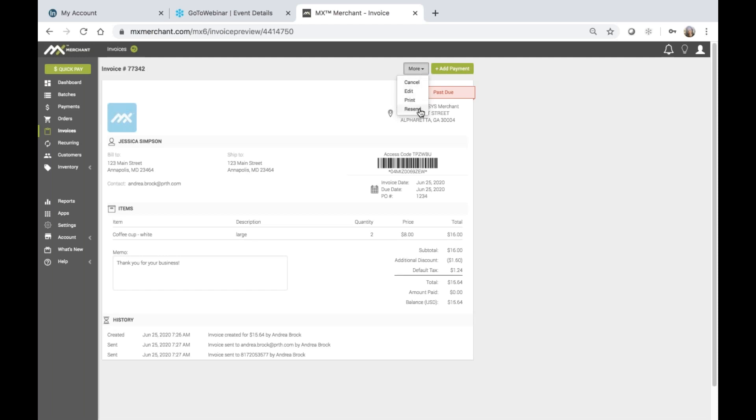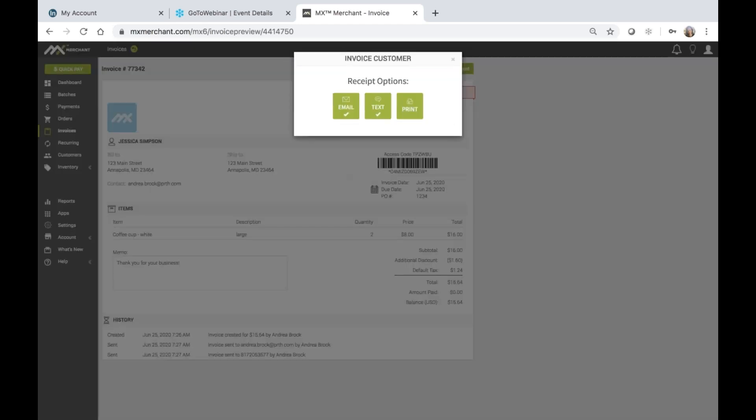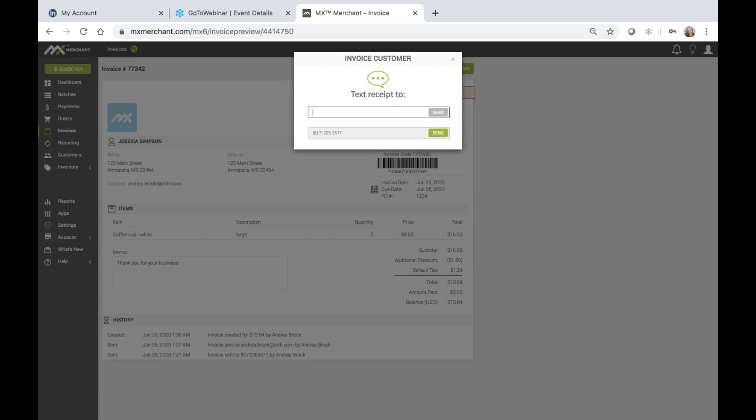And if I choose resend, I am able to see exactly how I've sent this invoice before. So email and text. So maybe I want to choose a different or alternative method, or I can choose to come back in and send those again. And I can even enter new information if the prior information didn't work.